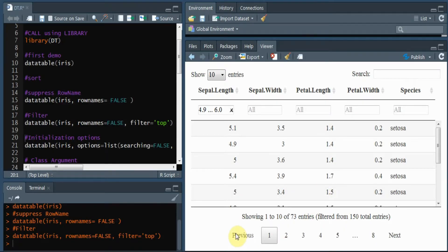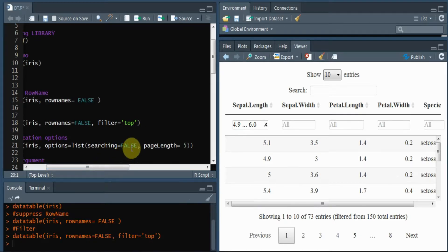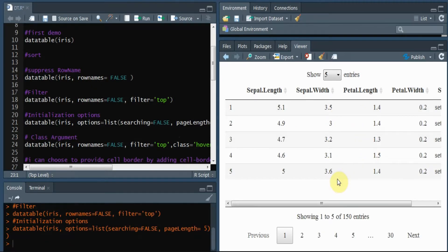The DataTables library supports a large number of initialization options, which you can specify using a list in R. For example, you can choose to disable the search bar and change the default page length from 10 to 5 or 15. Within the list, I have specified two options: searching equals to false and pageLength equals to 5. After running it, there is no search bar and the pagination has been changed.